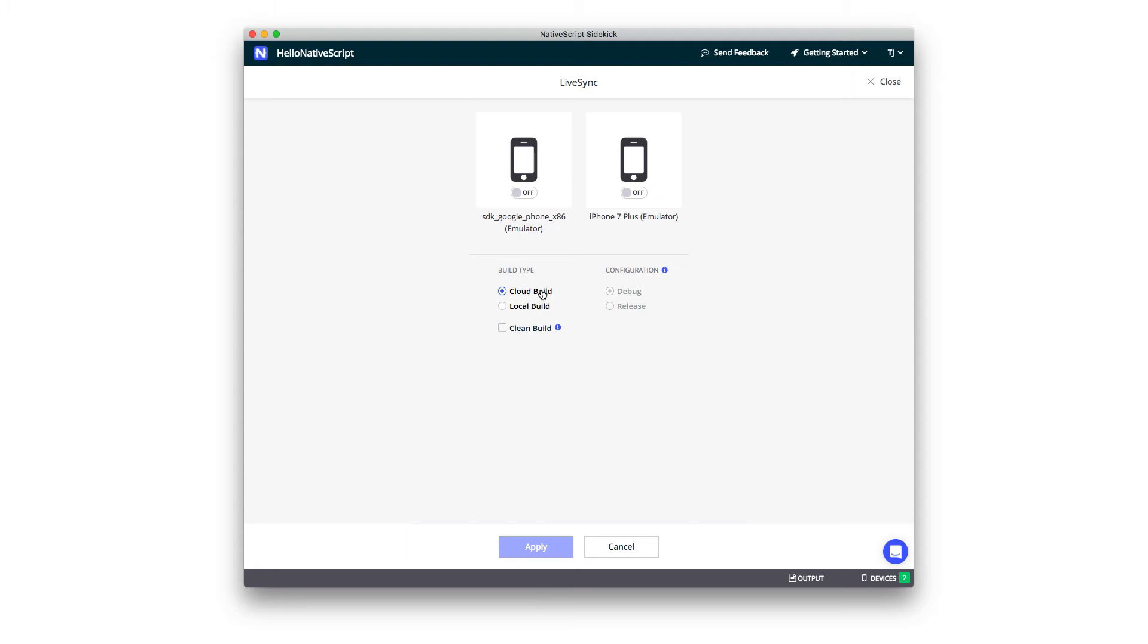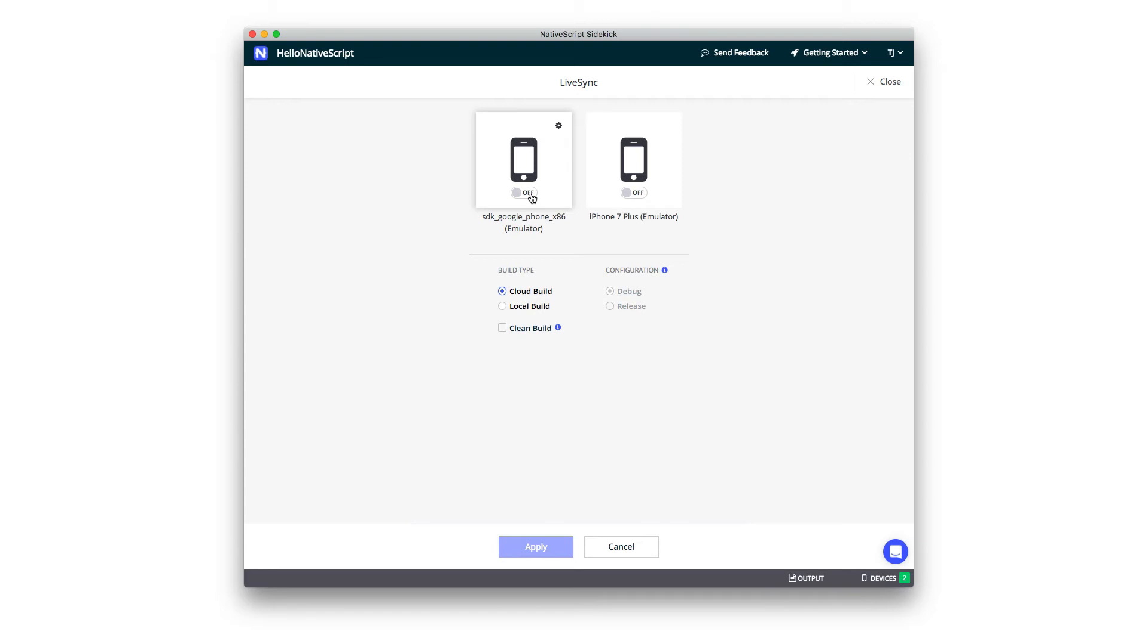Sidekick is smart enough to automatically detect any devices that you have connected, and this includes both emulators as well as physically connected devices. In my case, you can see that I have an Android emulator up and running and also an iOS simulator. For this demo, I want to start building and live syncing on an Android emulator. So I'm just going to flip this switch on. And one thing cool I want to show you, so I'm going to go ahead and click Apply here.